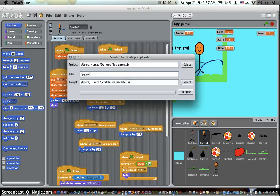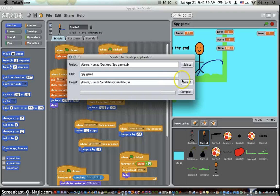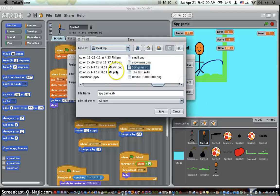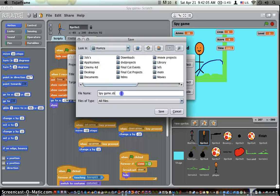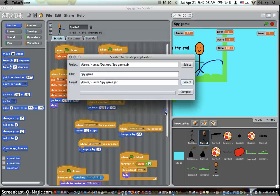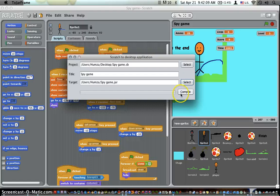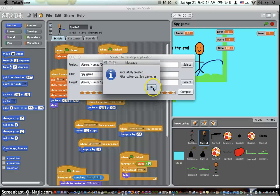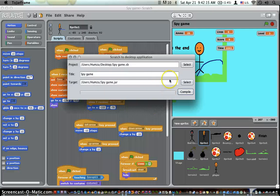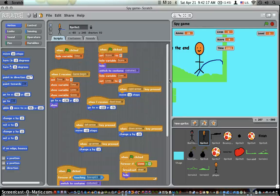Now you want to type a name for it, then you want to find where you want to save it. I'll just save it on my desktop. Save it as a JAR file, click save, click compile. Successfully created. Okay, you want to quit 2JAR.